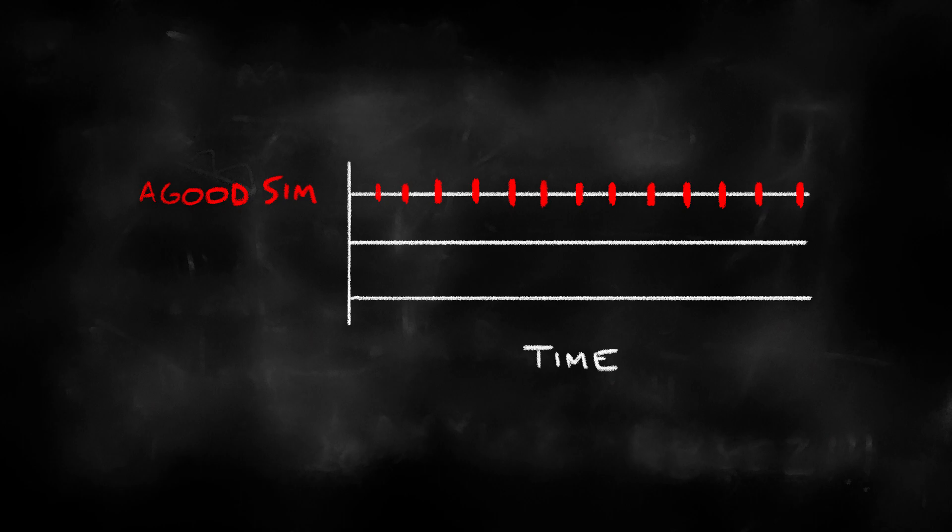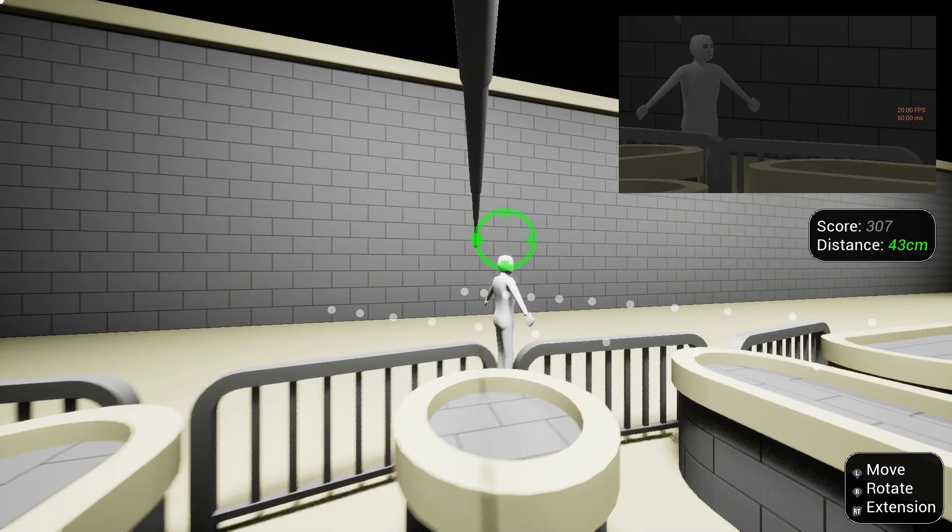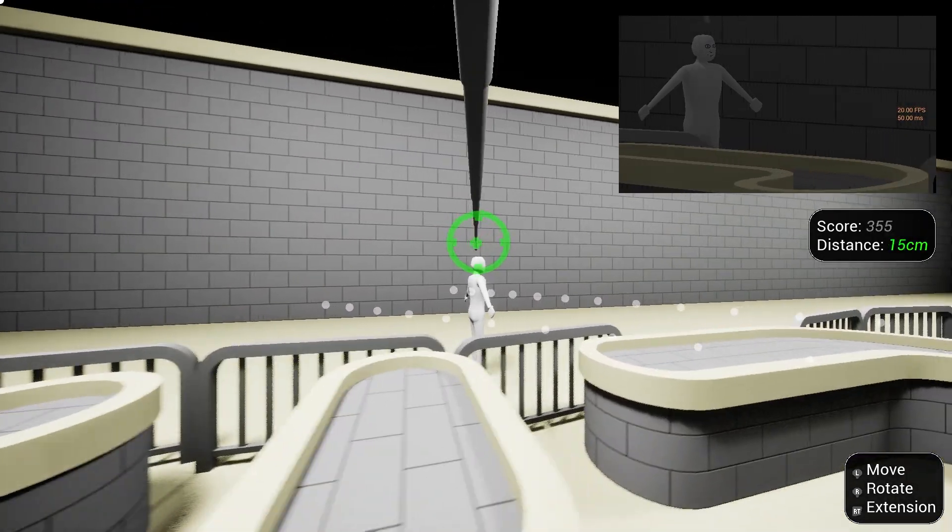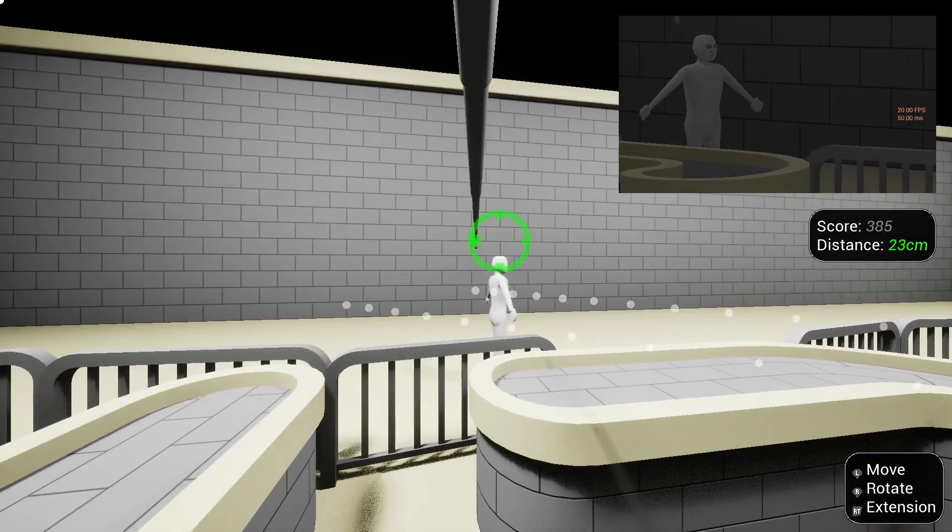On my development machine, that meant a rock-solid 60fps update with good results. On my friend's laptop, it created results that were wildly inconsistent, making the precision gameplay I'm asking for impossible.